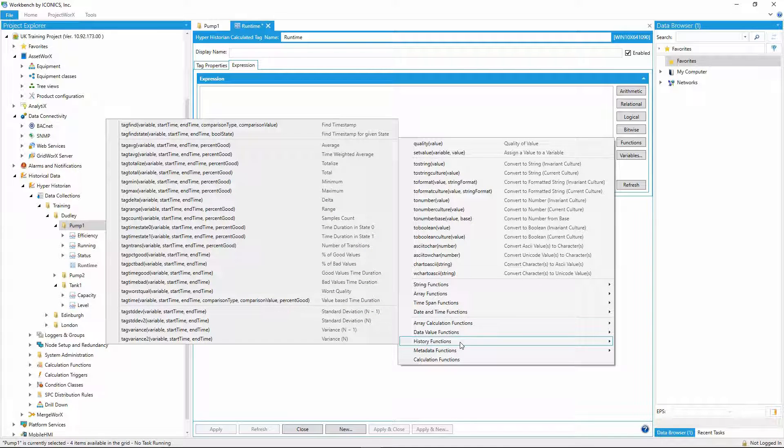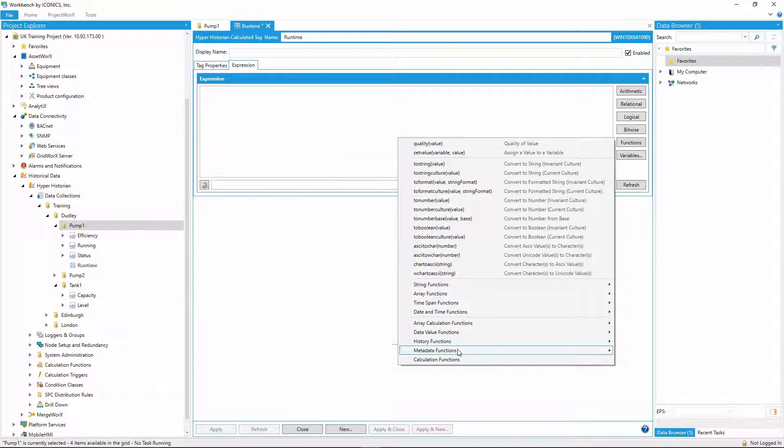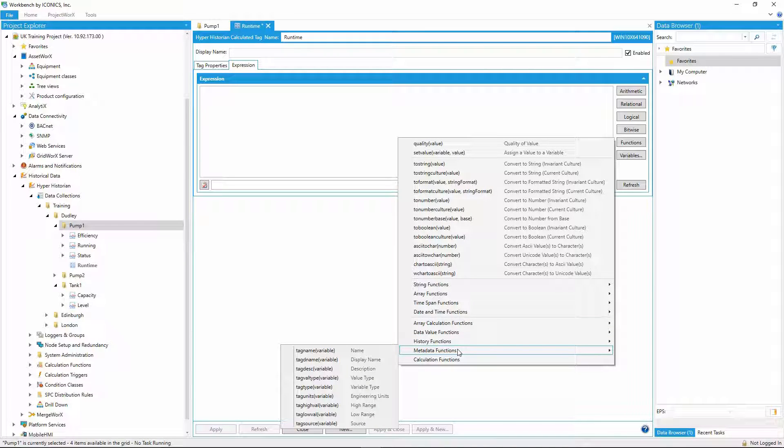If that wasn't enough, the Historian also allows you to plug in your own calculation functions. For this particular calculation though, the built-in functions will suffice.